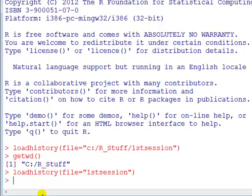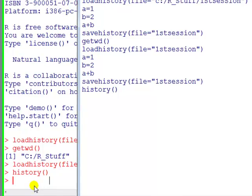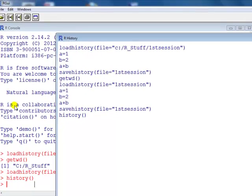Now it doesn't seem like anything has happened, but if we type history with braces, a window pops up called R history with the history of commands, and we can see that.